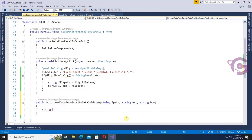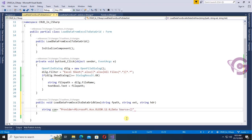Now, string con — this is the Excel connection string. The provider equals Microsoft.ACE.OLEDB.12.0, the data source is index 0, and the extended properties equal Excel 8.0 and isHeader.